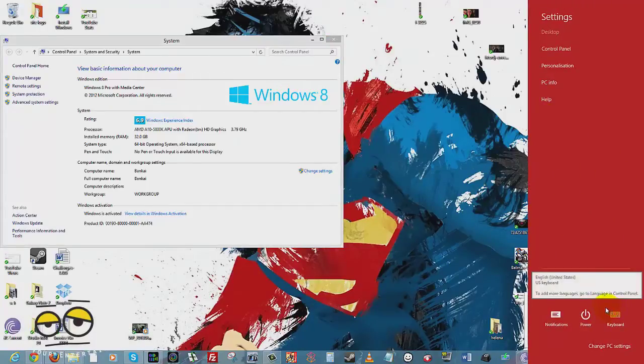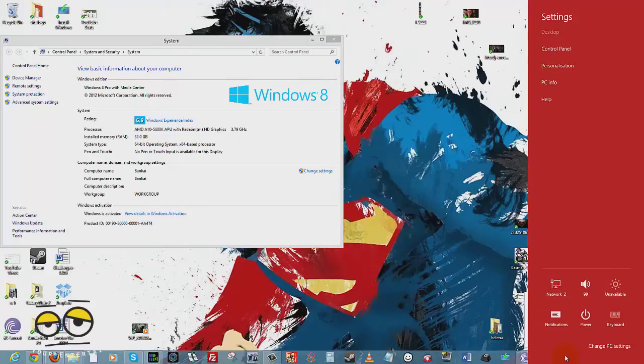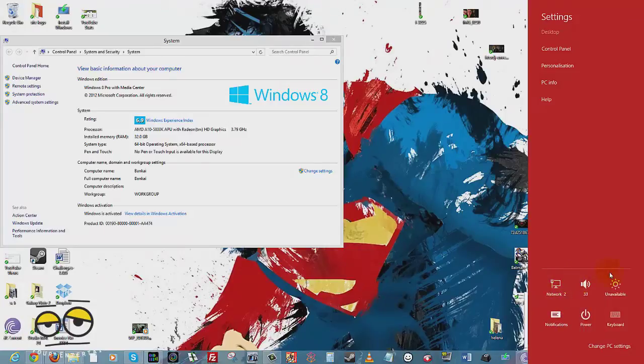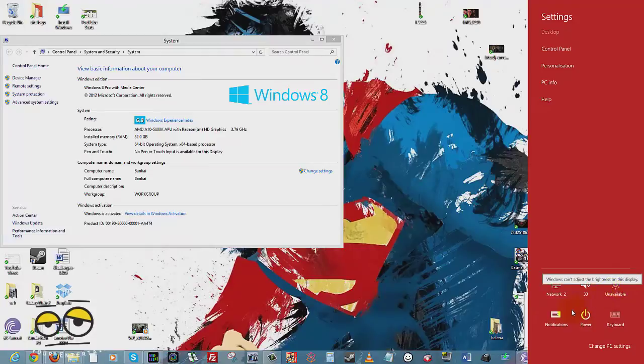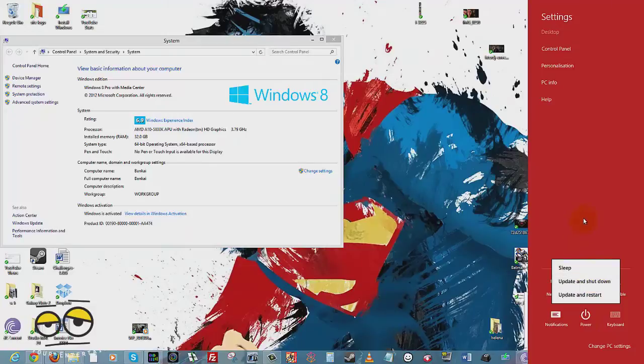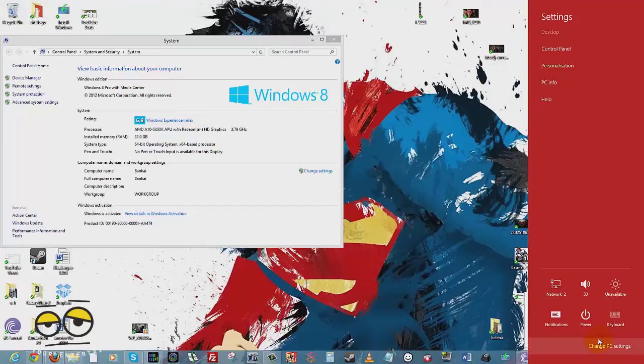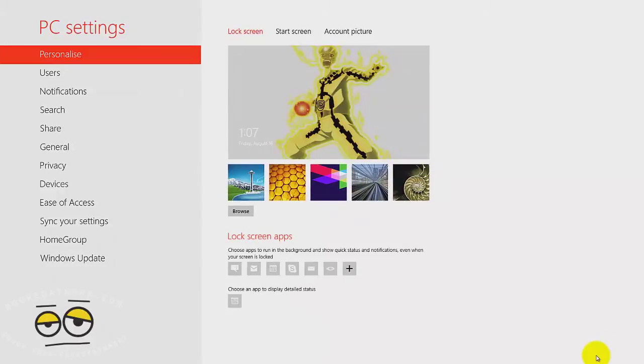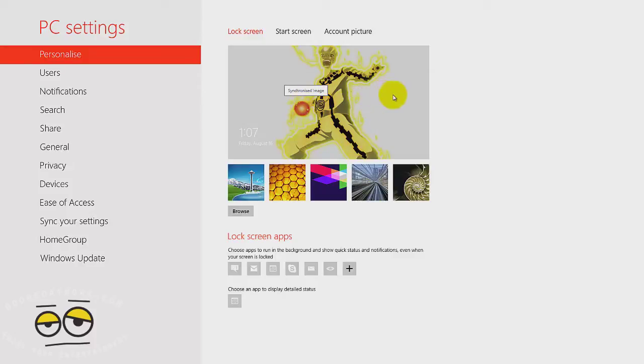Below here you have what you call your general PC information which you usually have in a small corner on your desktop. Again you can access this at any point in time. You can change your computer volume, drop that down. Network, display settings which would work for a laptop, notifications if you have any on your system, power which allows you to update, shutdown, restart, sleep, and keyboard. Now to change PC settings, this takes you into a very different settings option you're used to in Windows. This gives you the PC settings for Windows 8.